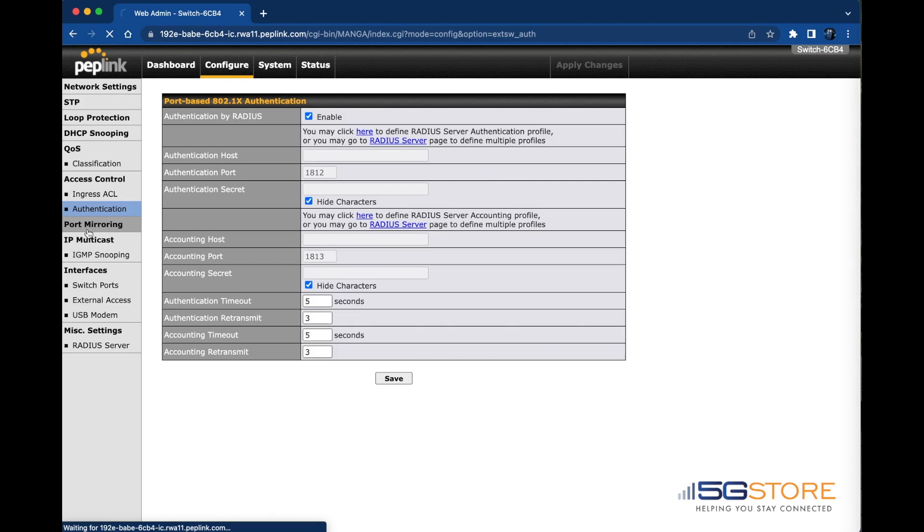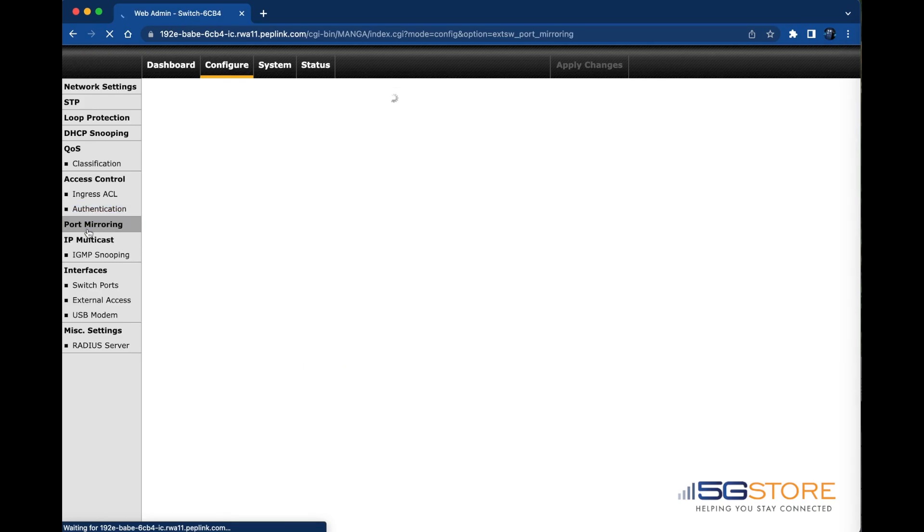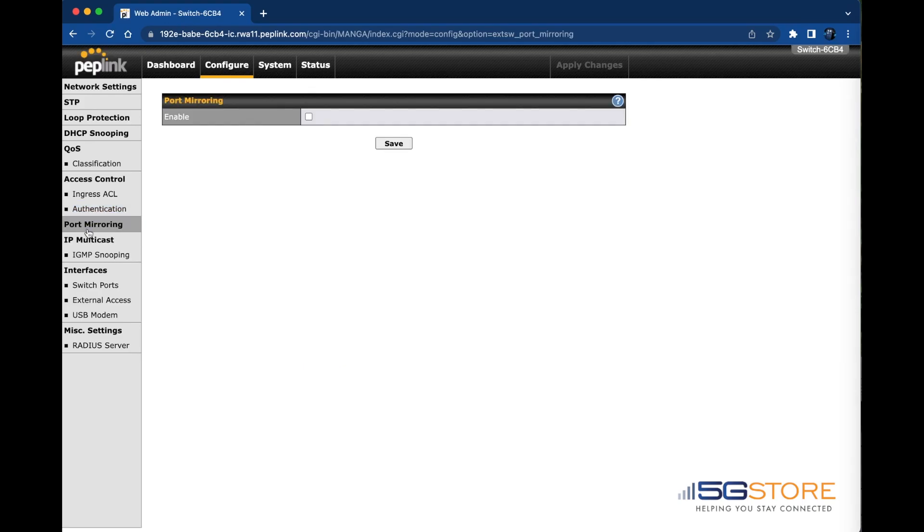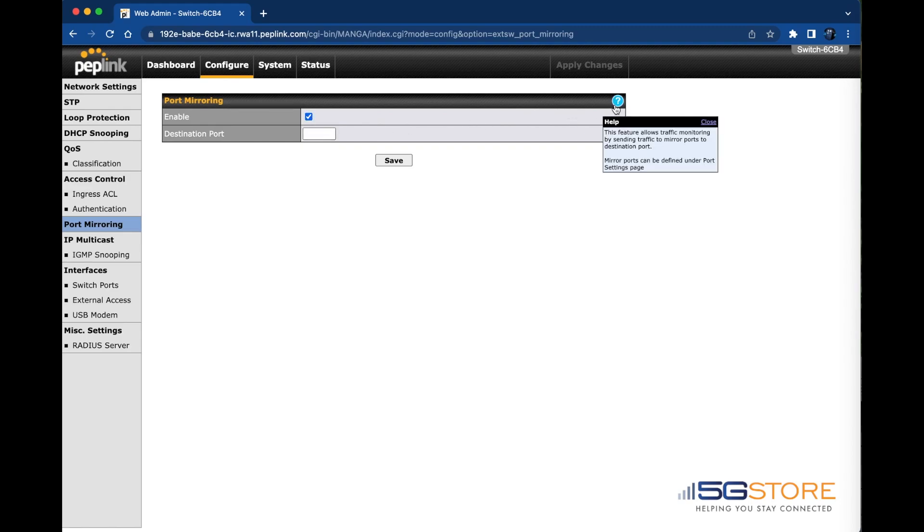Port mirroring is another feature that can be enabled on your switch. This feature allows traffic monitoring by sending traffic from mirror ports to destination ports.